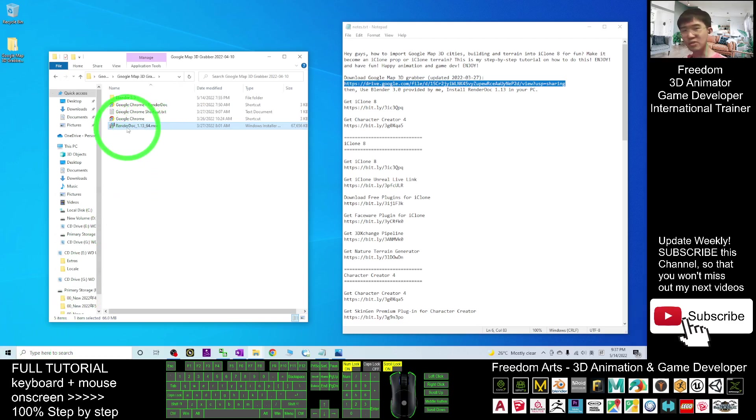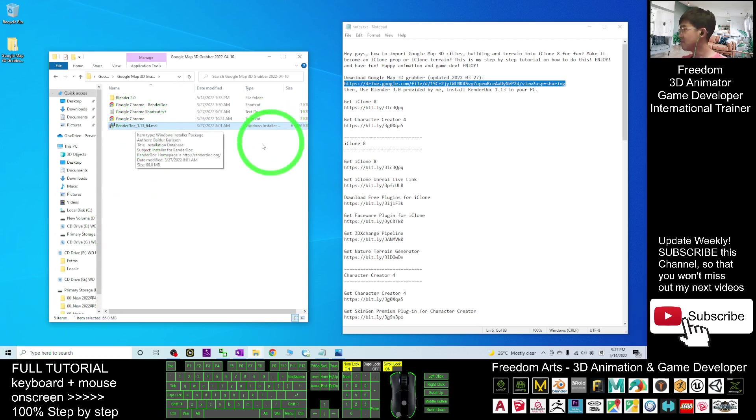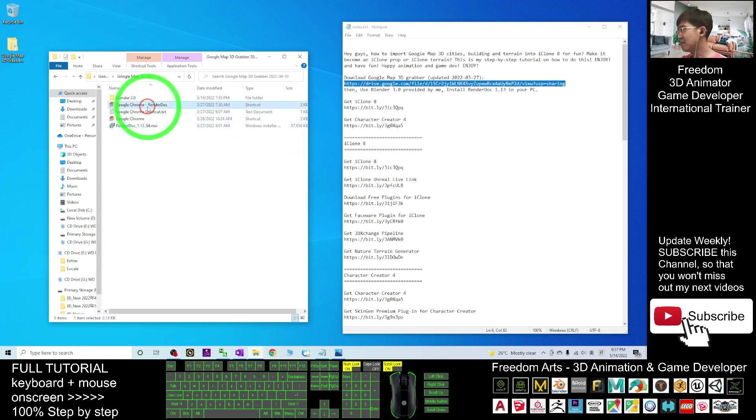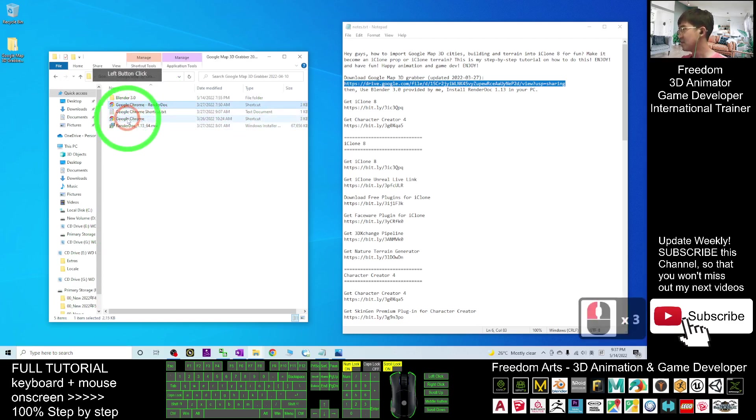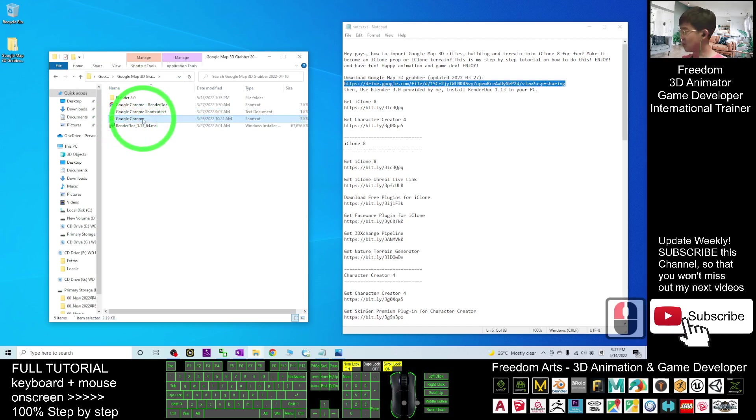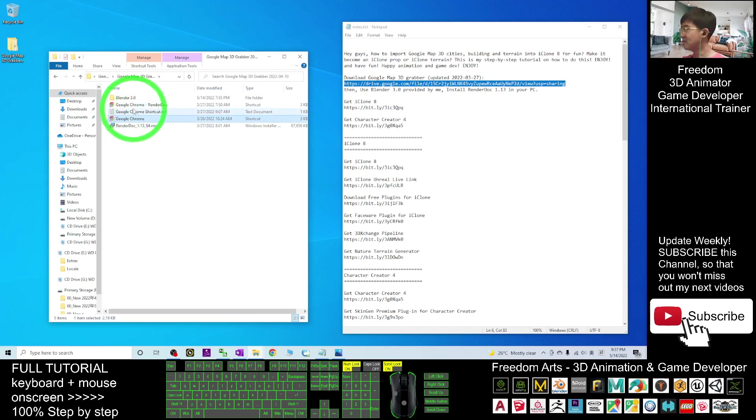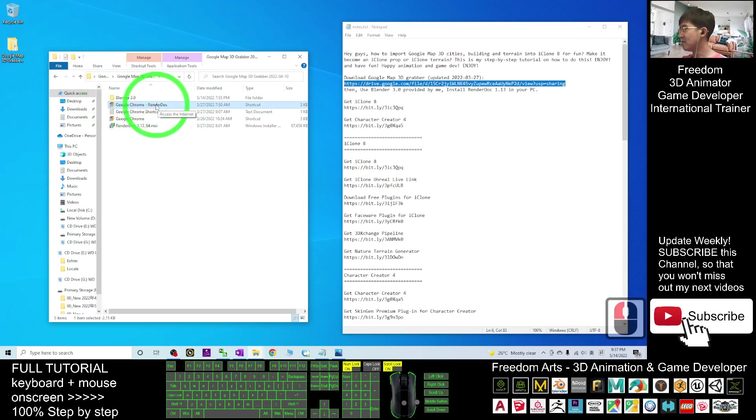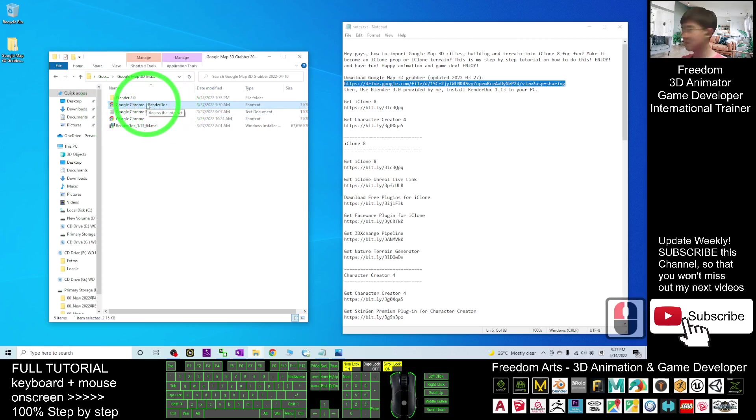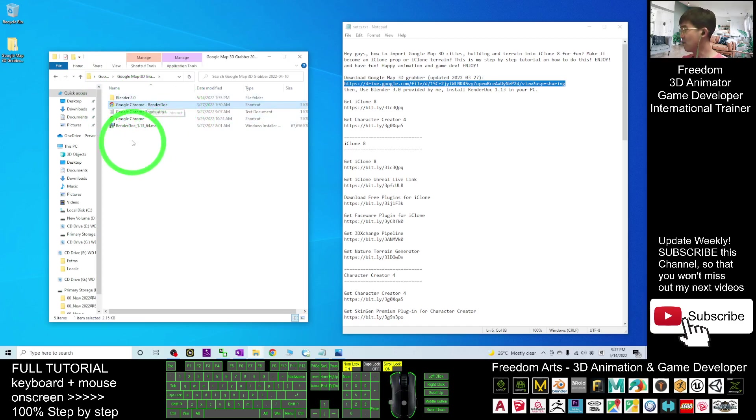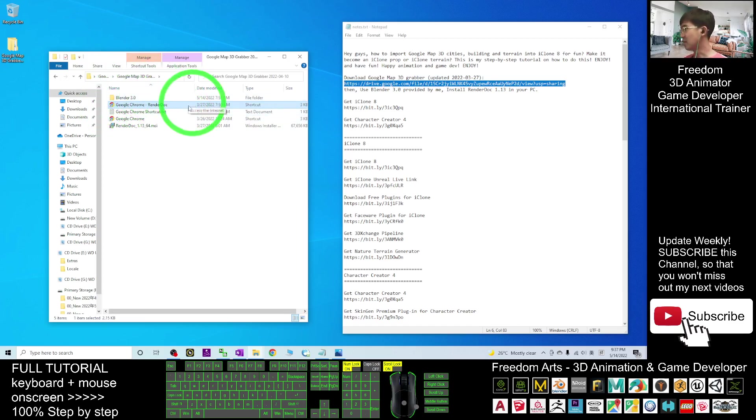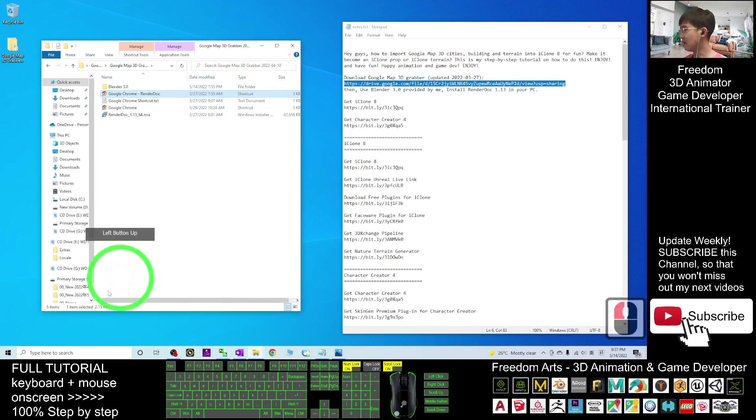Once you install the RenderDoc, you also have two shortcuts. The first is the original Google Chrome shortcut. You have to make sure you install Google Chrome browser in your computer and open with the RenderDoc Google Chrome shortcut. Now I'm going to show you step by step.